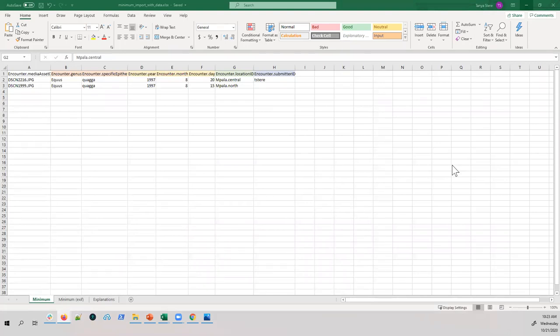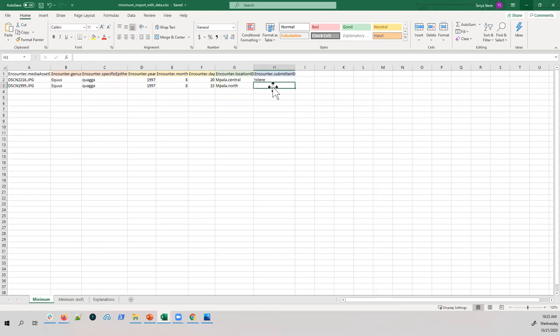The last thing you want to put in is the submitter ID. The submitter ID is who the encounter belongs to. If you're setting up an account for a new researcher, you'd put in their username. If you don't want the encounter to belong to anybody and want it publicly available, you don't need to enter anything.